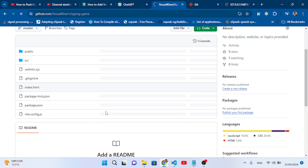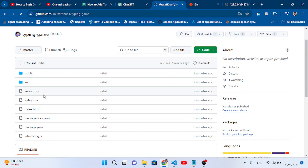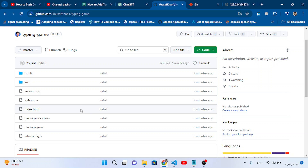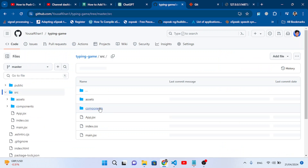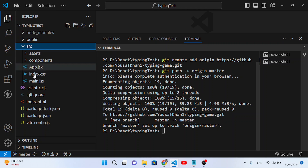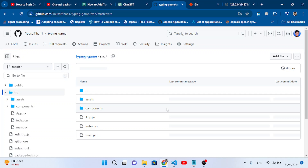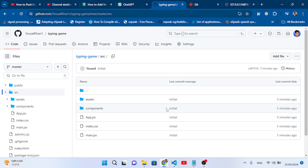Let's refresh the GitHub repository — and there is our code! We have the public folder, src, .gitignore, index.html, package.json, and all the folders and files we had locally. Inside src we have our components and code. That's how you push a project to a GitHub repository. I hope you learned something from this video — if you liked it, please subscribe to our YouTube channel. Thanks for watching!